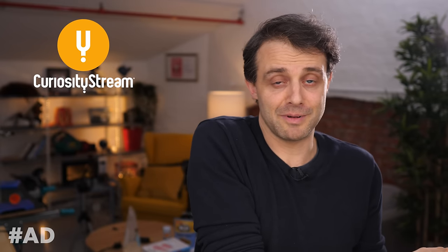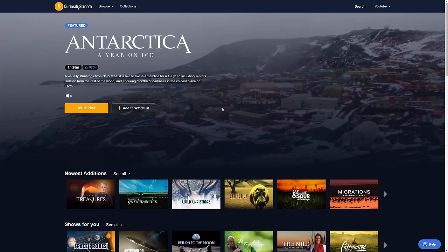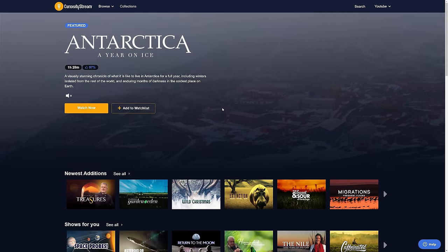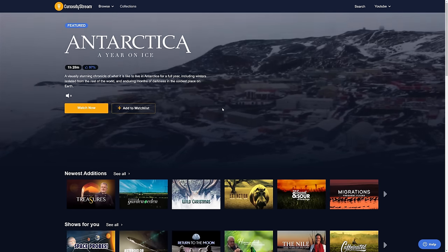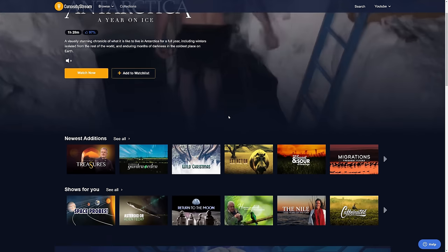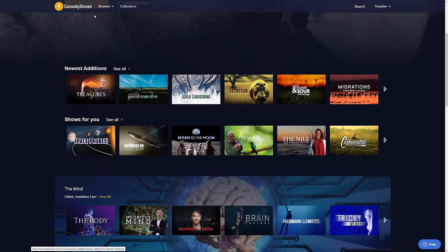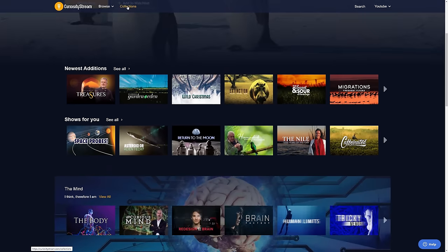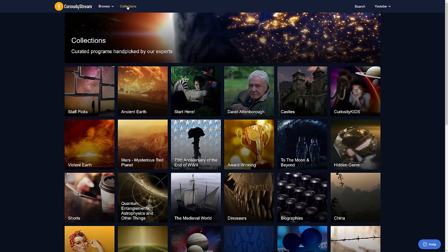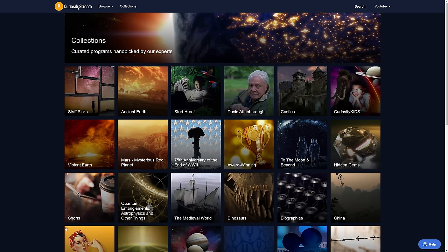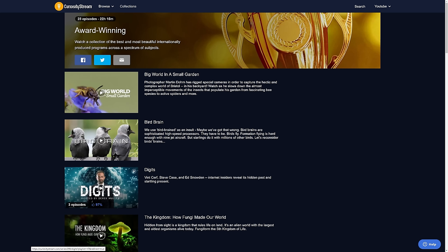And the sponsor of this video, CuriosityStream, can actually help with that, because it's a curated collection of non-fiction videos, programs, and documentaries. Thousands of them. Whatever category you want to go into, pick a video. It will be interesting. I like to look through the collections. Look, staff picks, David Attenborough, award-winning. There's loads of stuff in here. You can do it short, if you just want to watch something quick. Oh look, it's Derek.